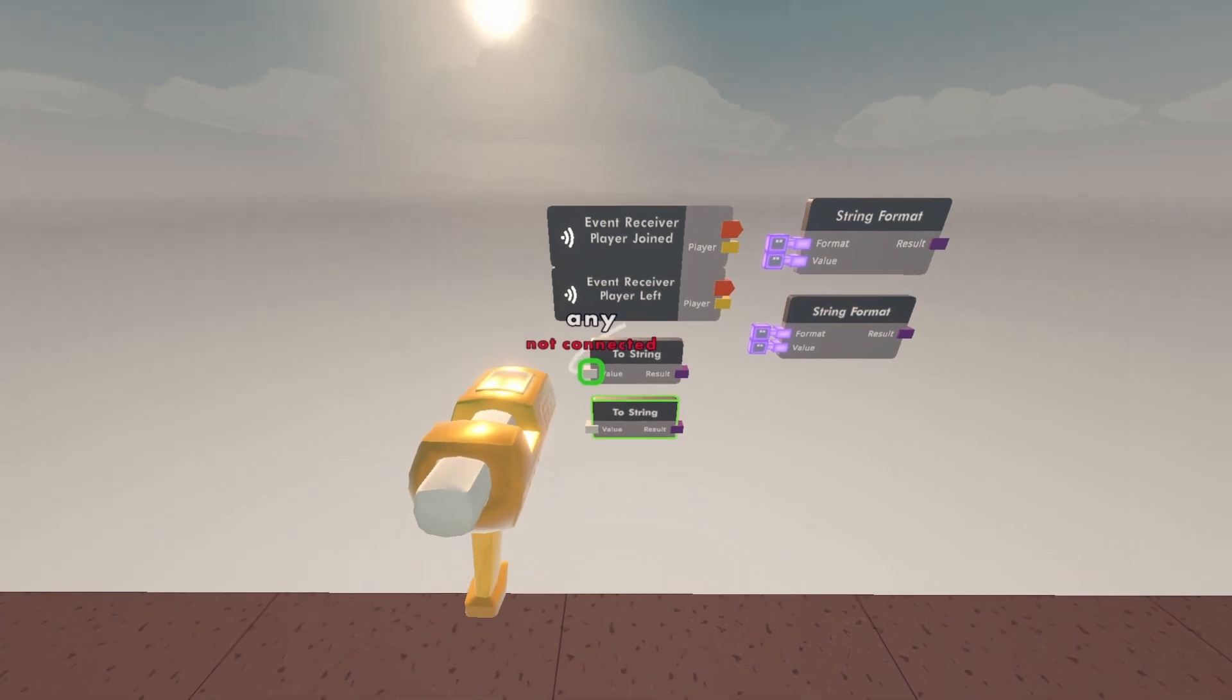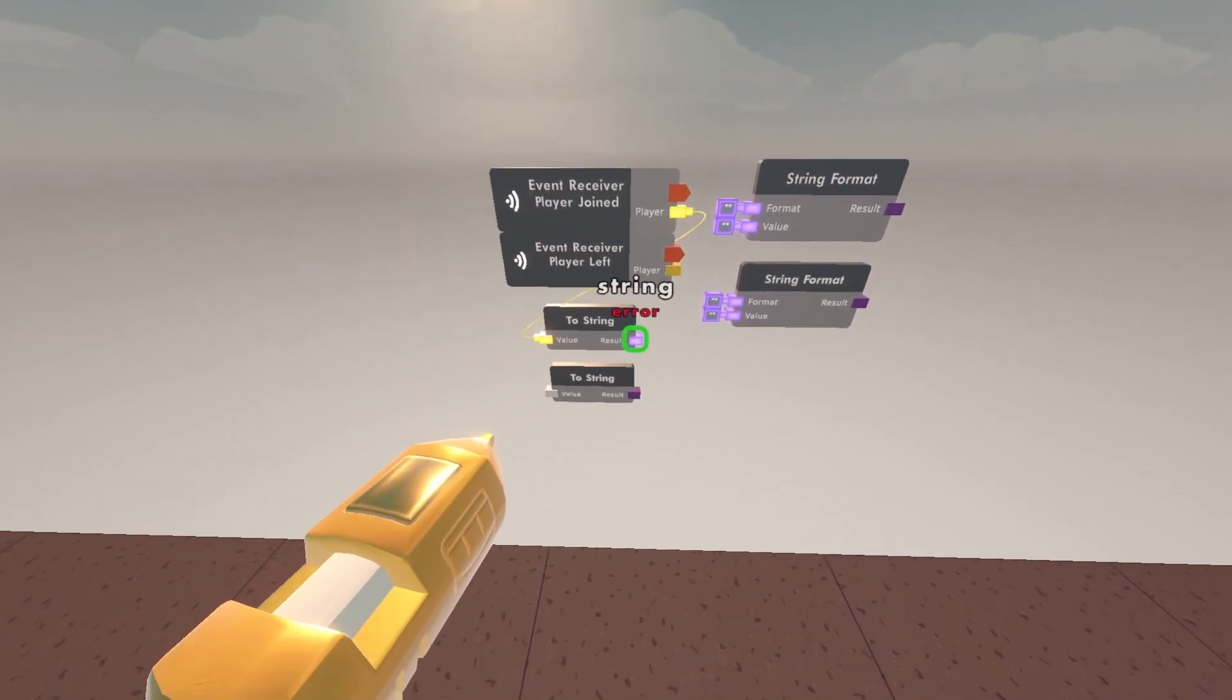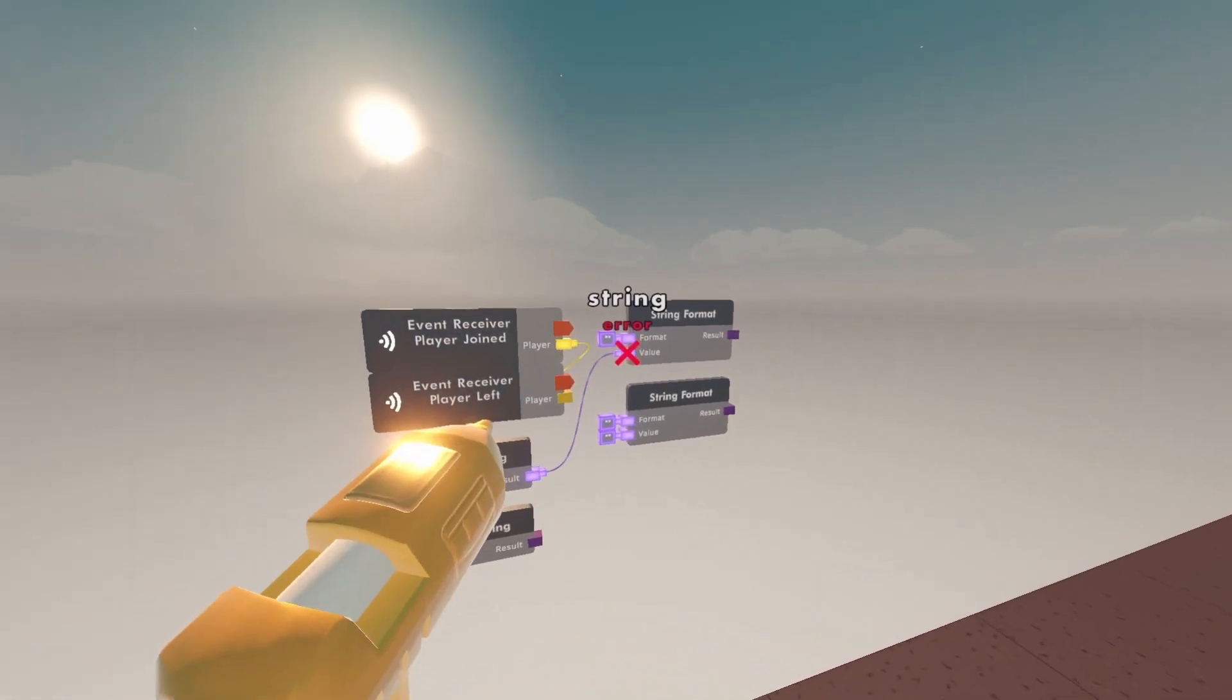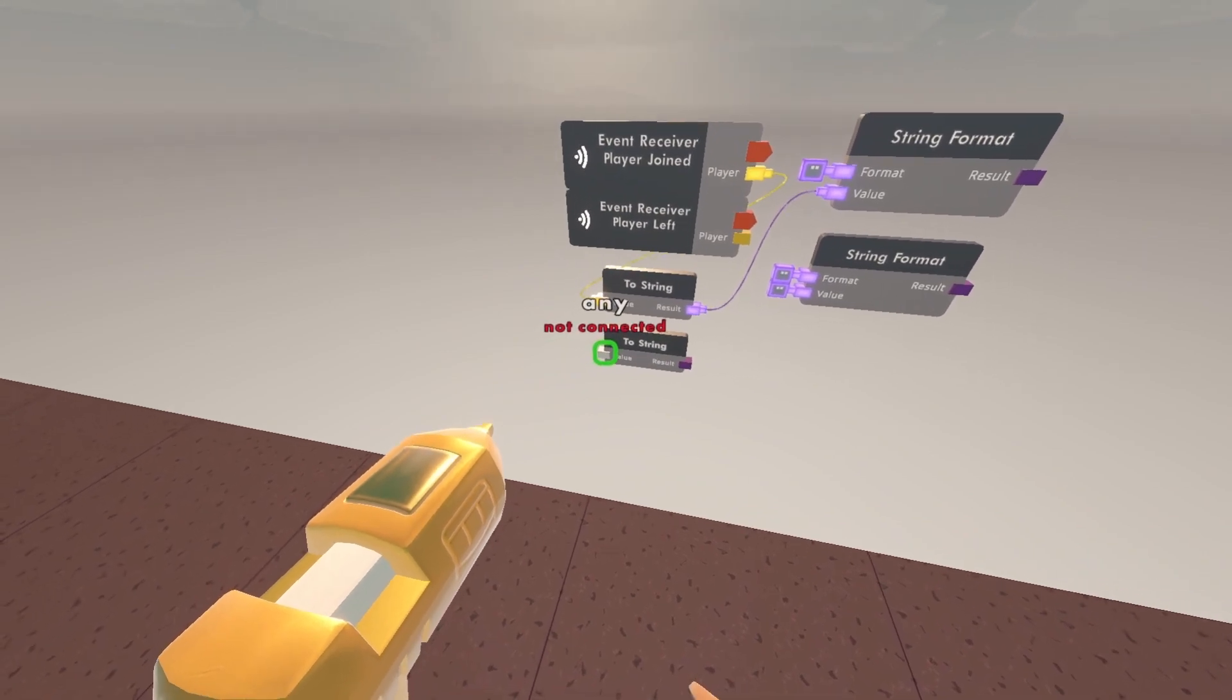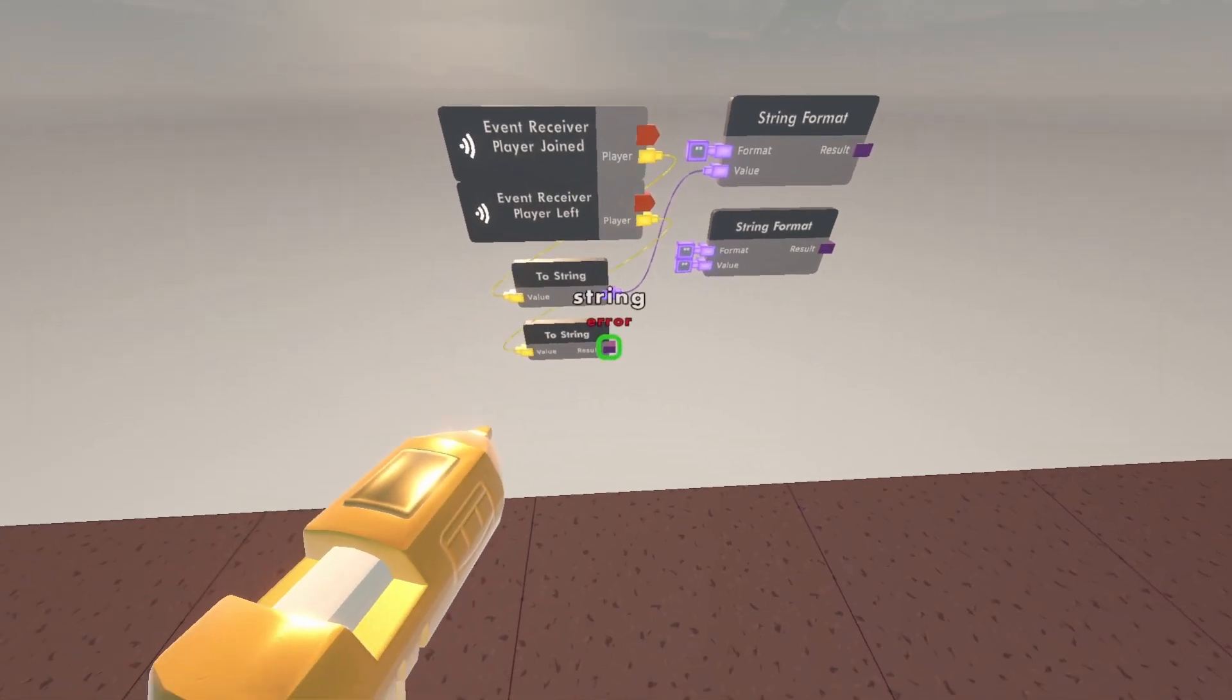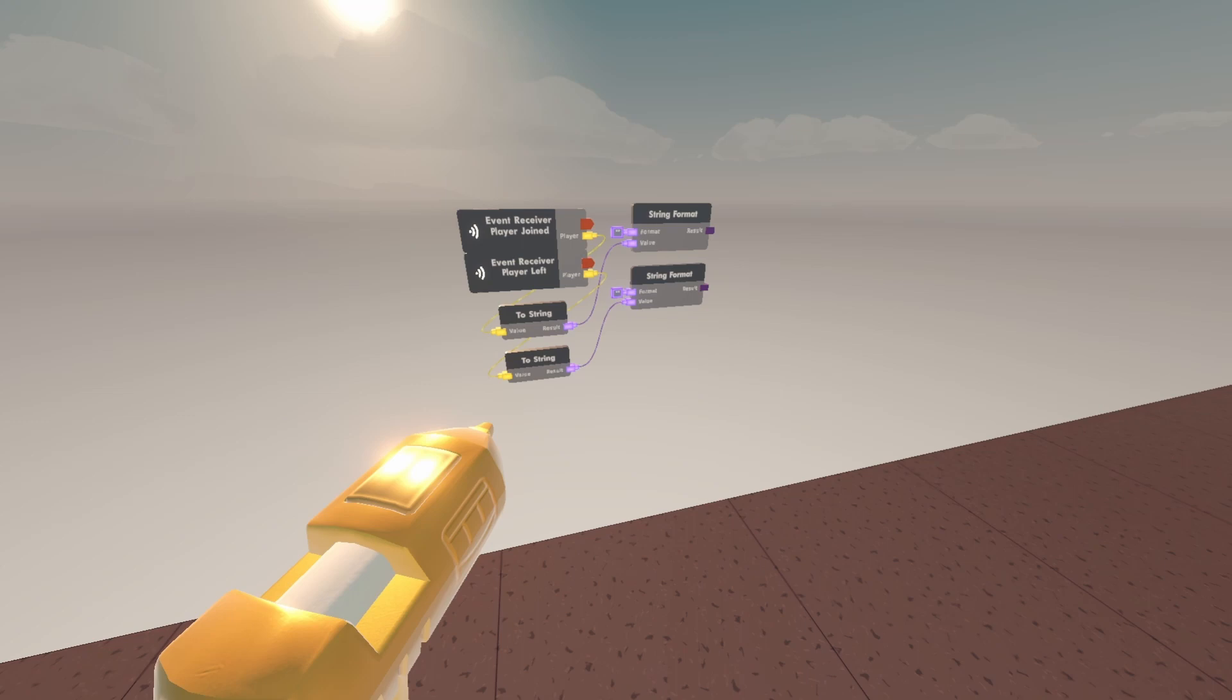You're going to want to connect the top two string to the top event receiver and wire the result of the two string to the value of the string format. Same steps for the bottom. Wire the bottom two string to the bottom event receiver, then wire result to the bottom value on the bottom string format.